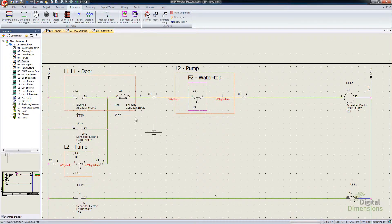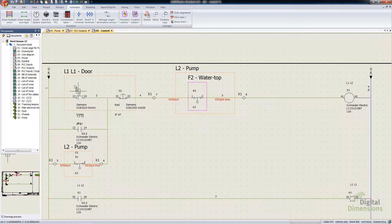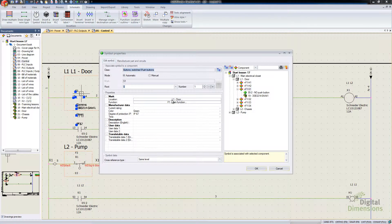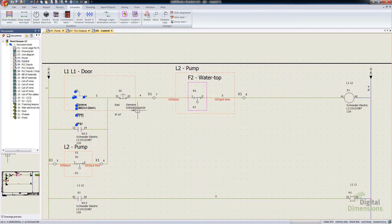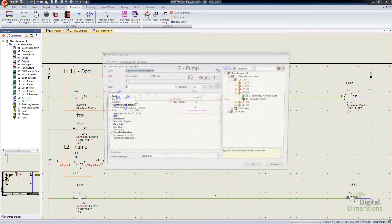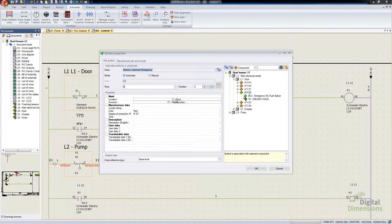So now when I do location, it actually sets both of those to the L1, L1 door. And if I look at the symbol properties, it's now set for me. So I no longer have to go through and manually set those.